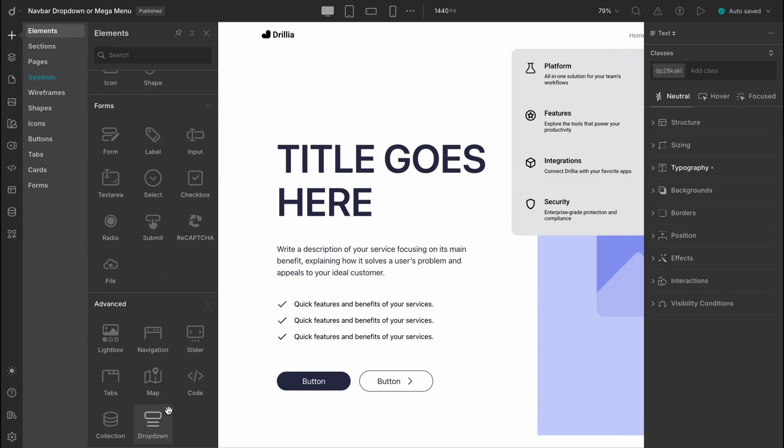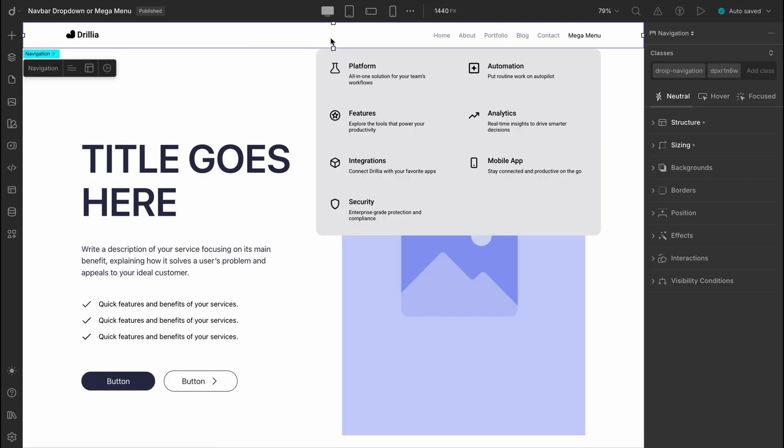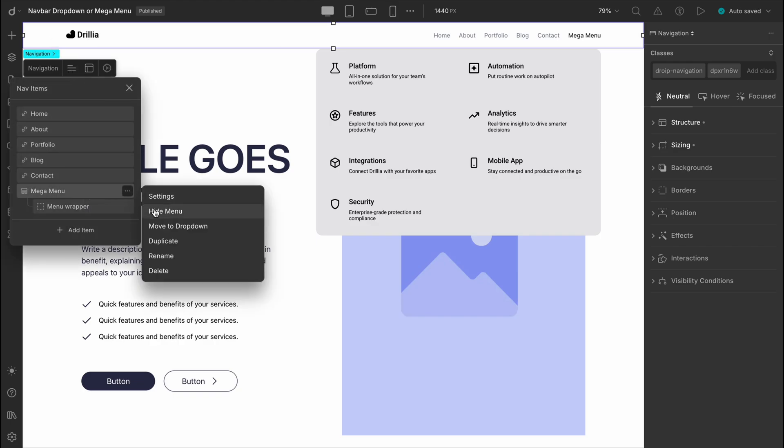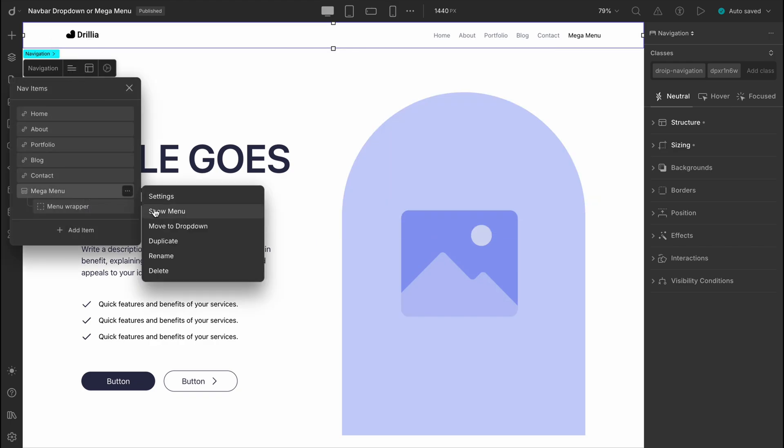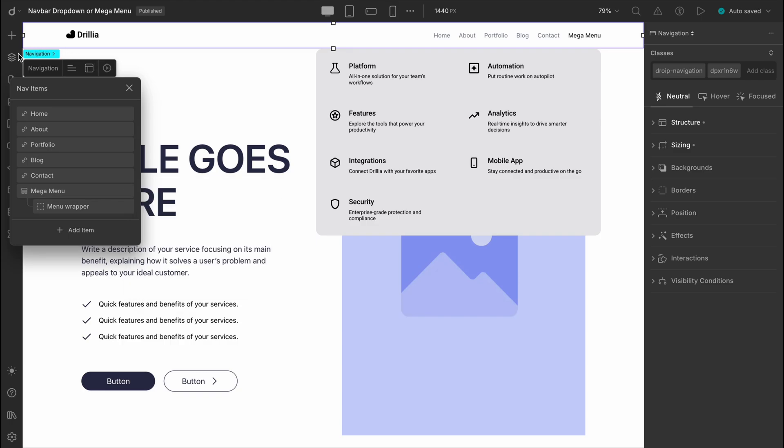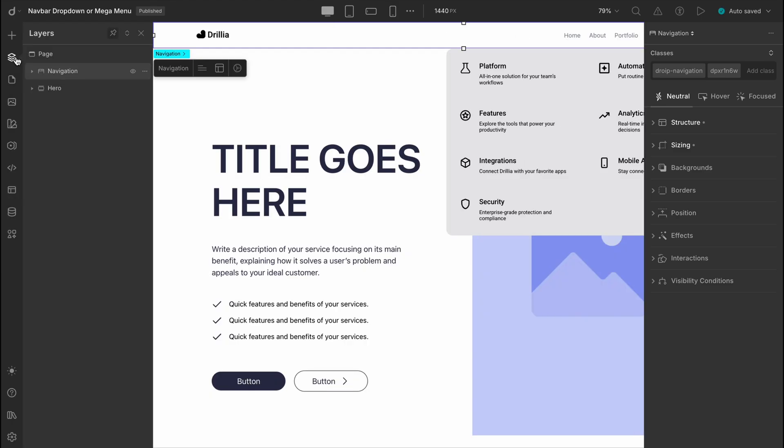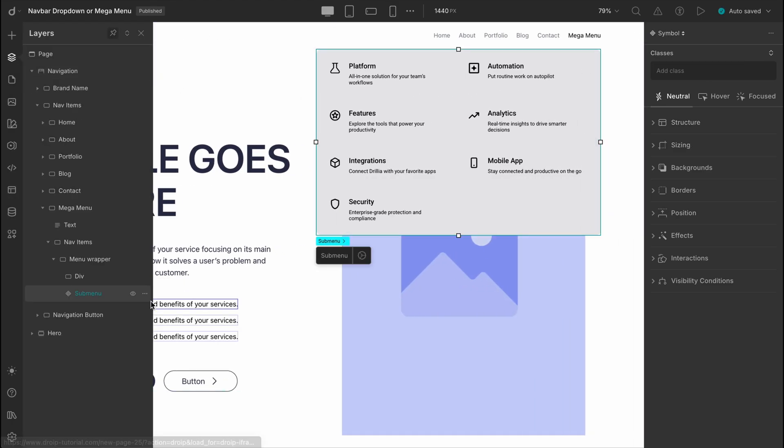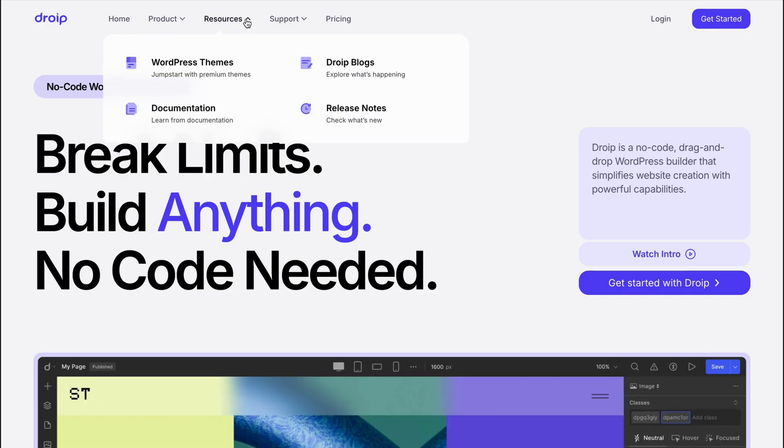Now if we had taken a standard dropdown element from the elements panel instead, we'd have to handle everything ourselves, from configuring the behavior to managing absolute positioning, which can get messy. But with the mega menu, all of that is already baked into the layout. So you can focus on designing instead of debugging.